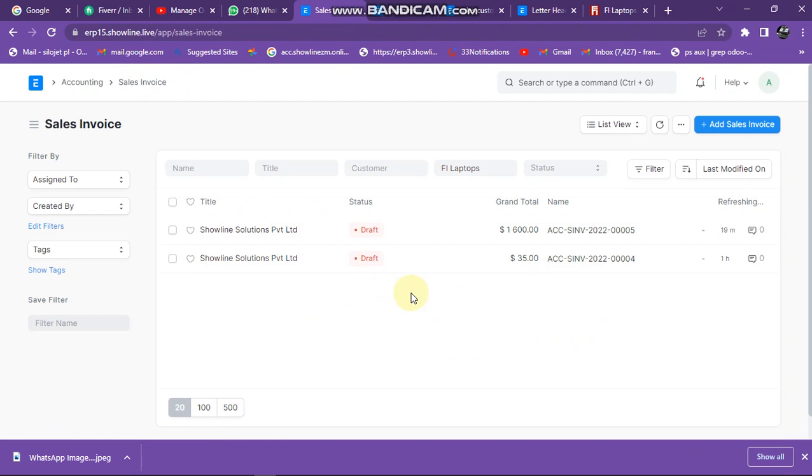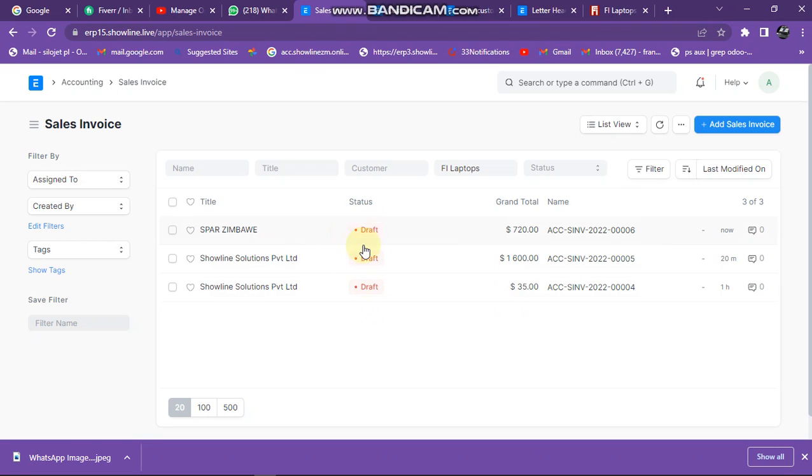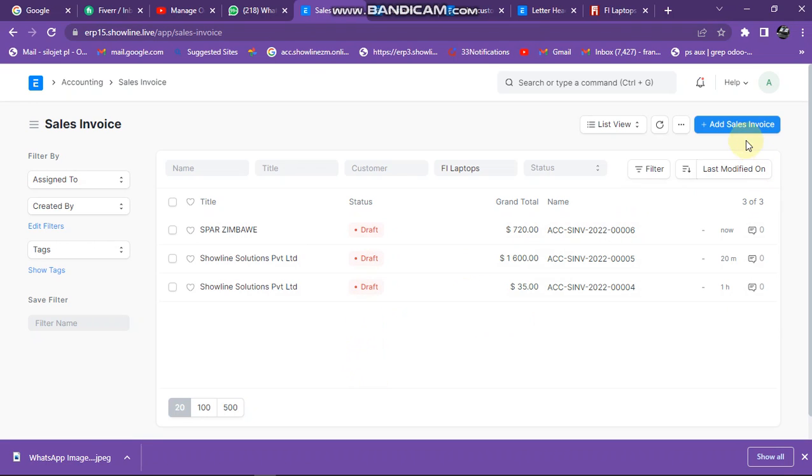Then I come here. So all these invoices written in draft, they are invoices that have not been submitted. I'm just doing that for the sake of practice, but always make sure that the status here should be written as submitted.